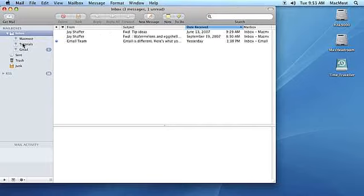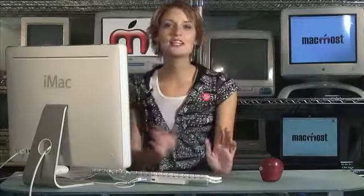It's worth noting that even with your mail set to automatically retrieve, you can manually retrieve your mail at any time by clicking the Get Mail button. So that's how you set your mail checking preferences.